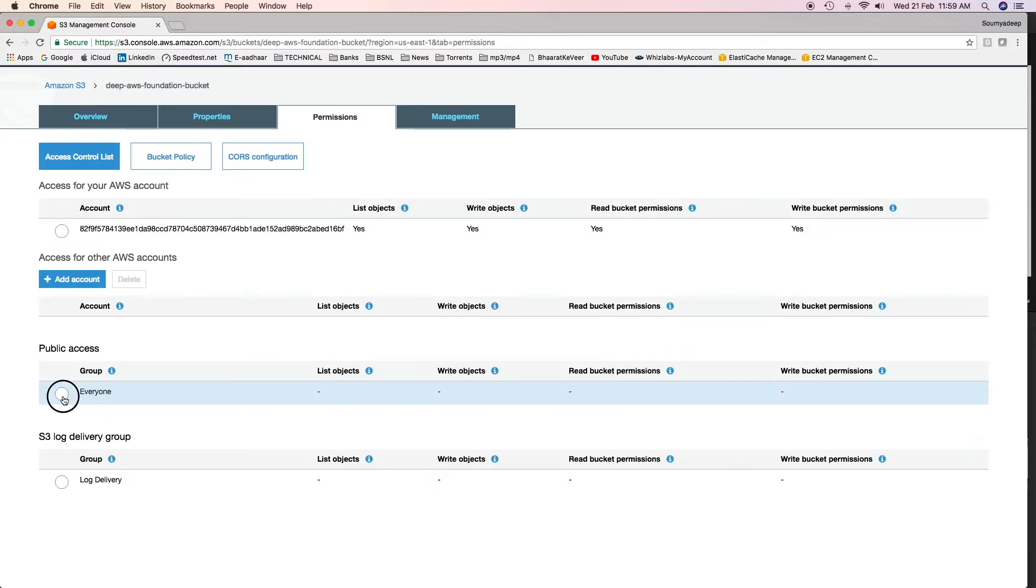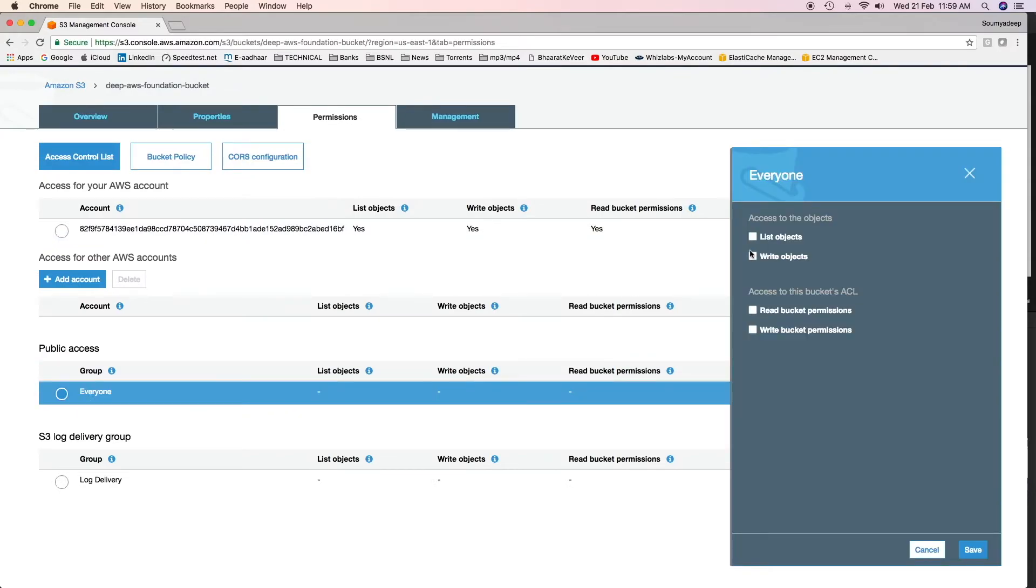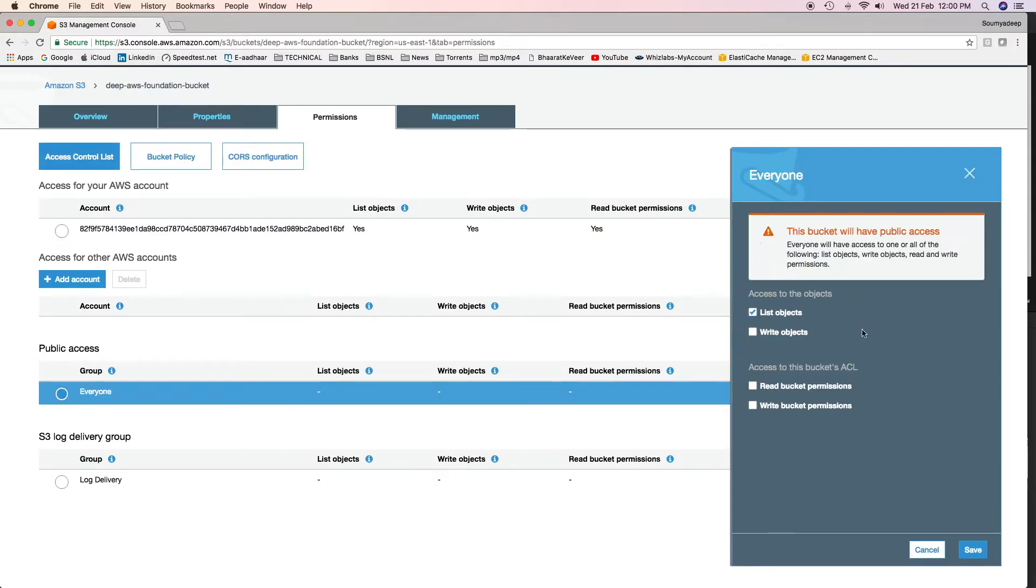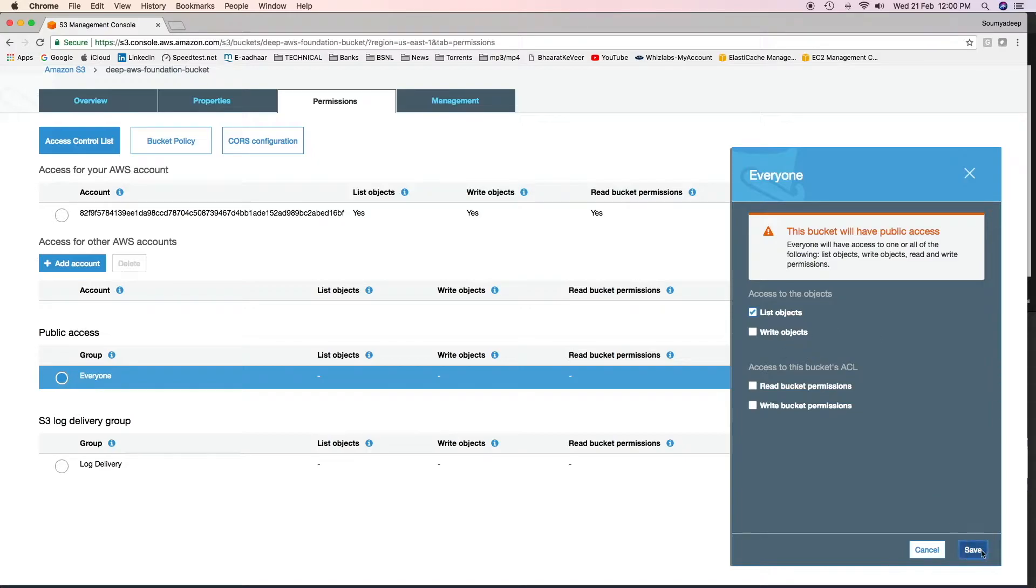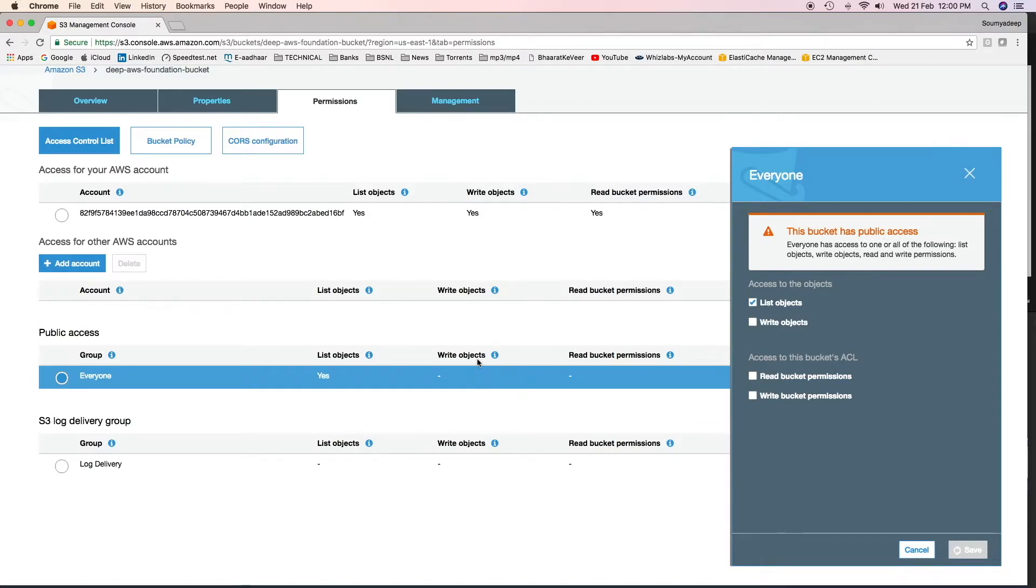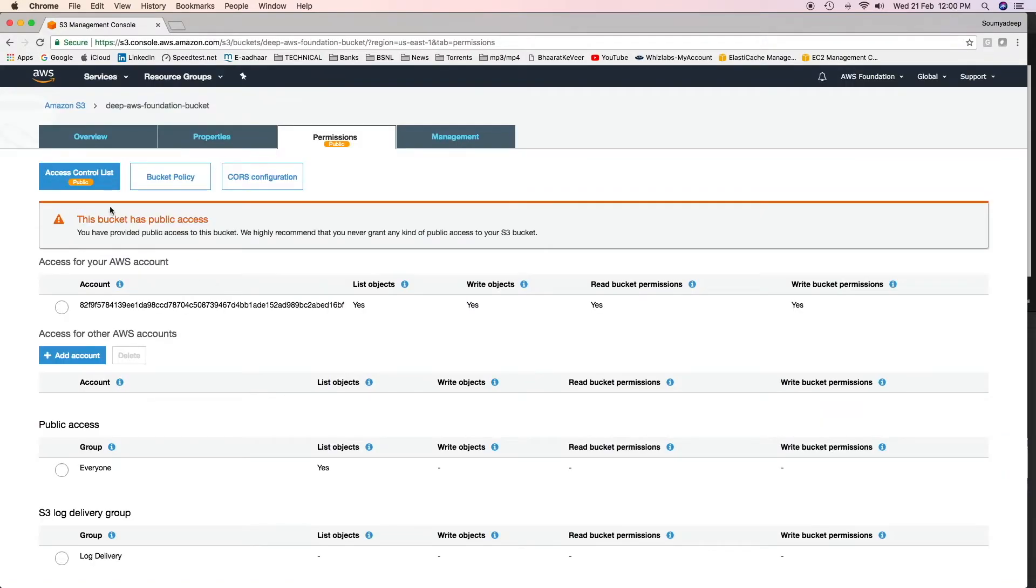Click on public access and allow list objects. You have obvious reasons not to allow write objects to public, because I do not want anyone to upload objects in your bucket and increase the size of it. So click on list objects and then click on save. This will show that this bucket has public access.